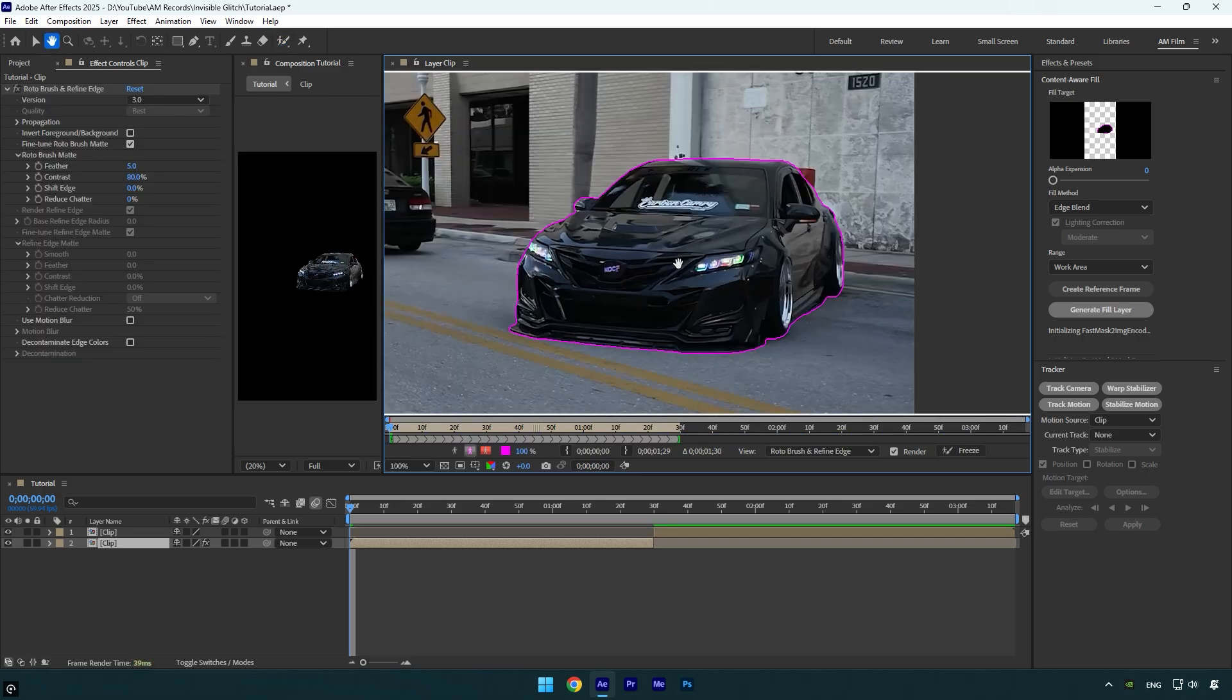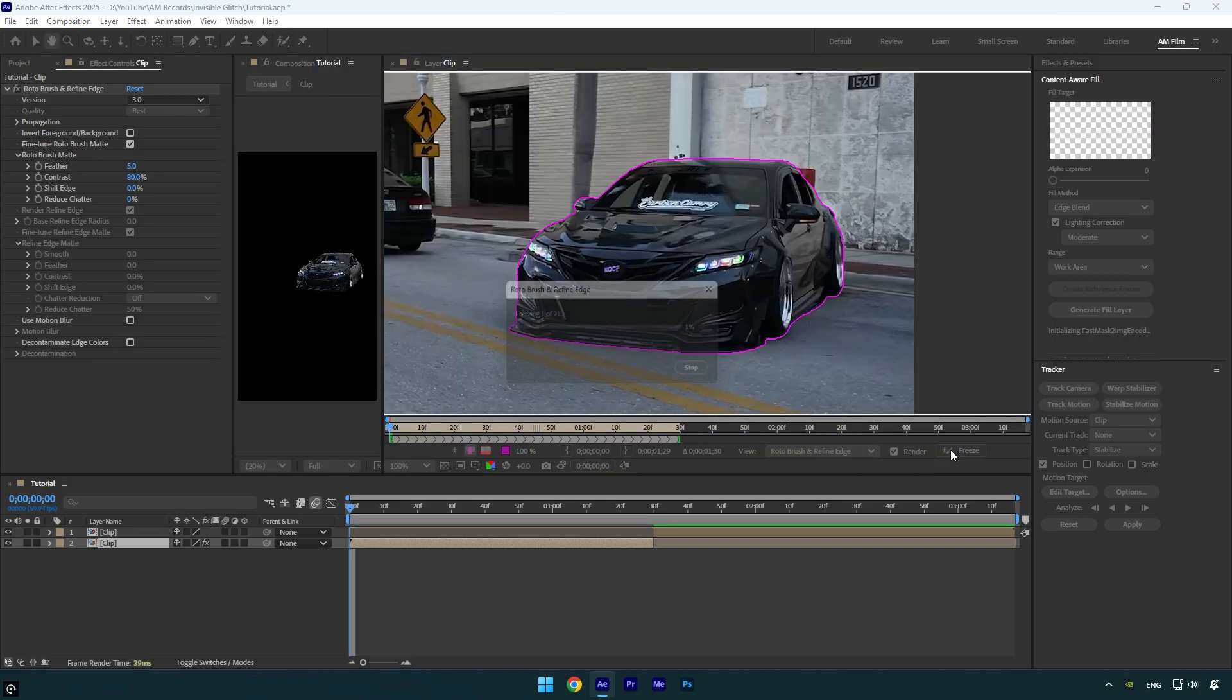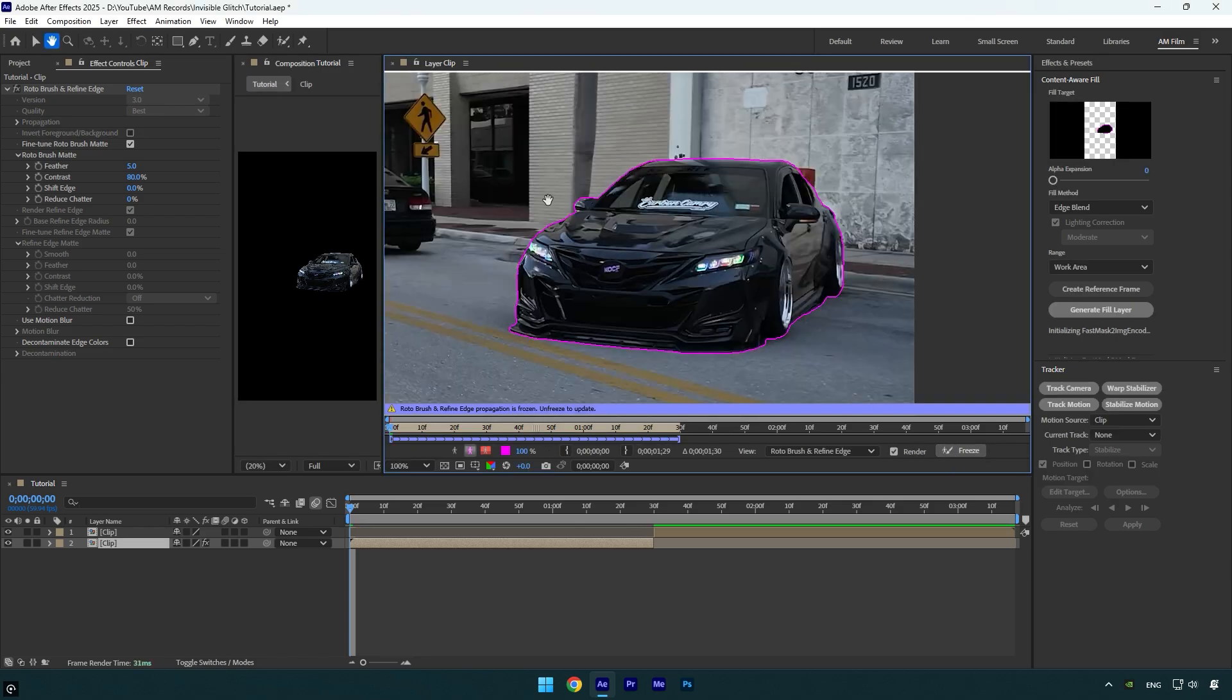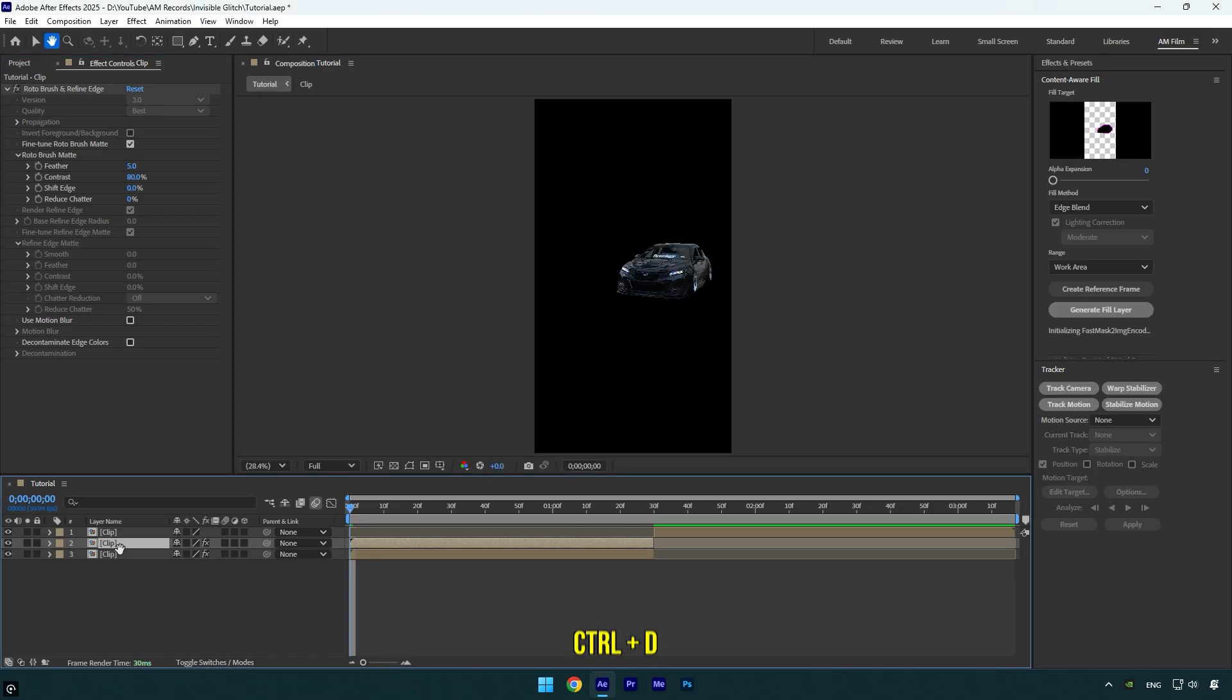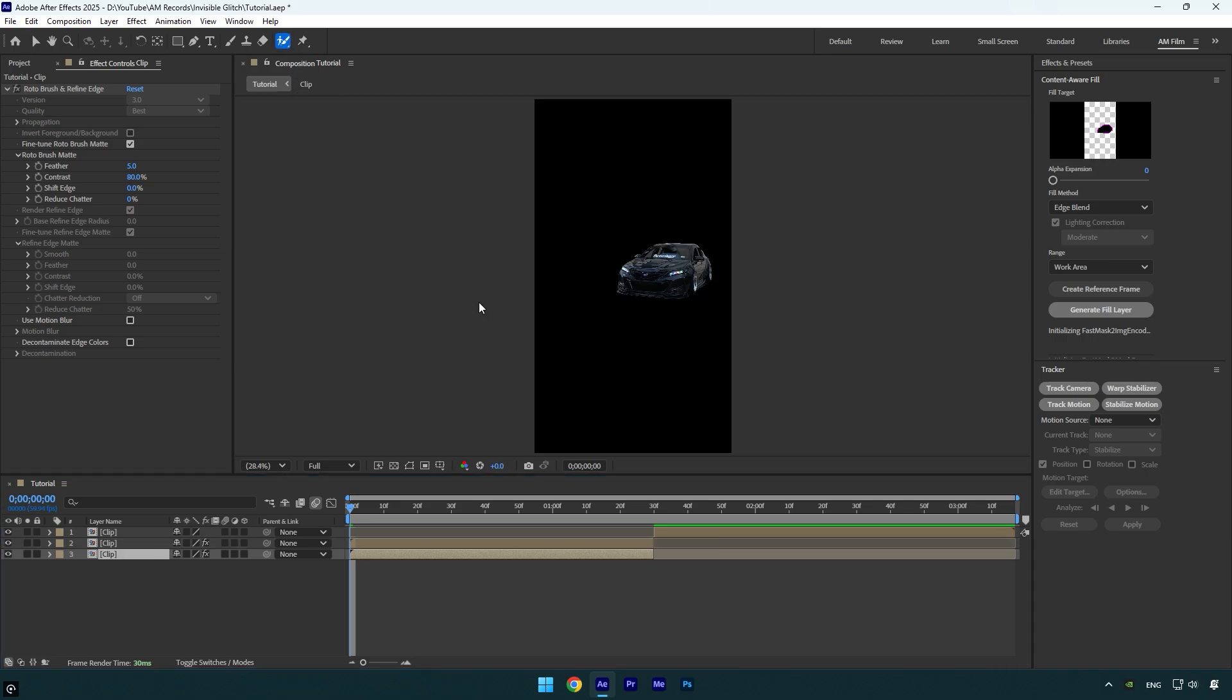Once you are done, click on the freeze button. As the freezing is done, we can close the rotoscoping window and then duplicate the rotoscope layer. Make sure to select the bottom one and then grab the Roto Brush tool again and double click on that layer.